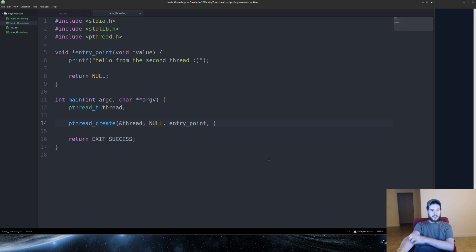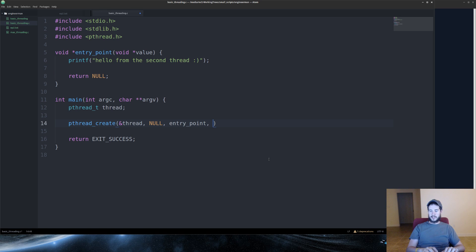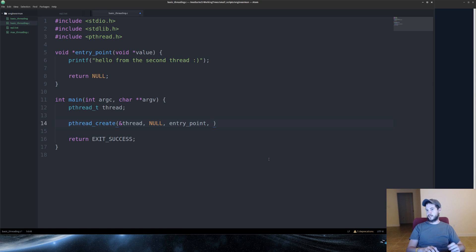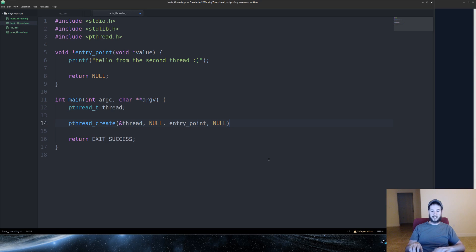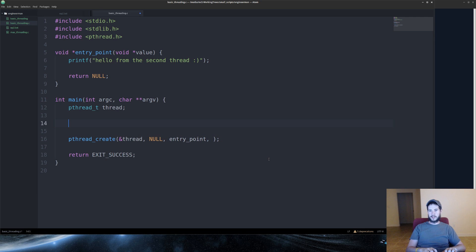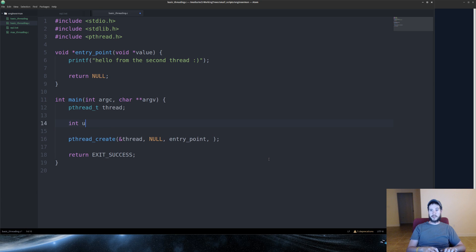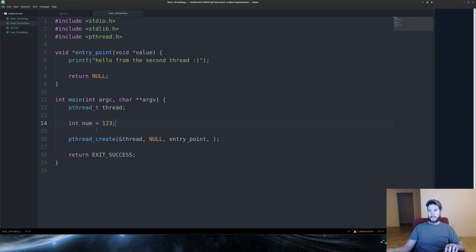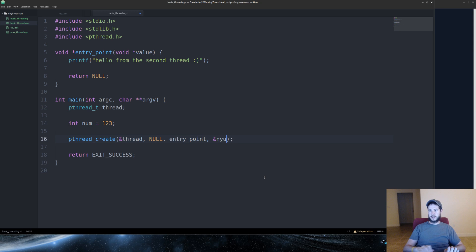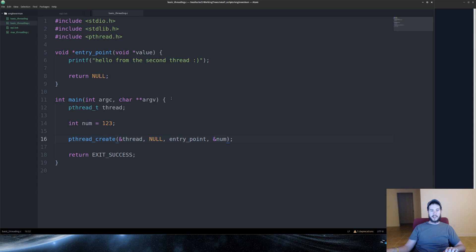The next thing we'll need to do is this is for the value you want to send your function. So if you didn't want to send anything, you could just put null. We're actually going to send something. So we'll create a variable here. We'll say a number. So we'll do int num and we'll do 123. What we'll need to do is send a reference to that. Give that a reference, which will go to entry_point. And if we jump up here, we'll do that later.